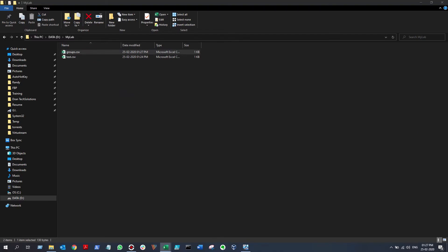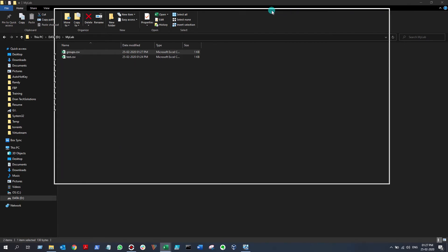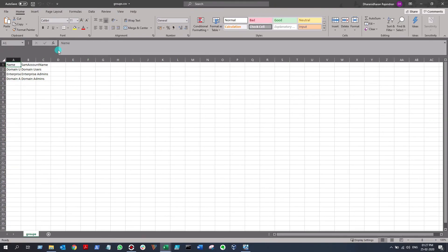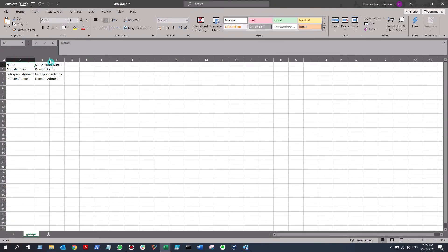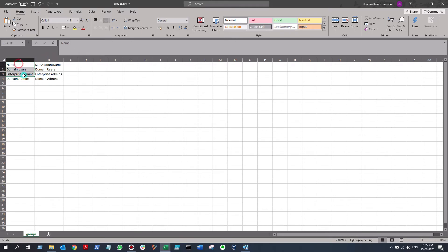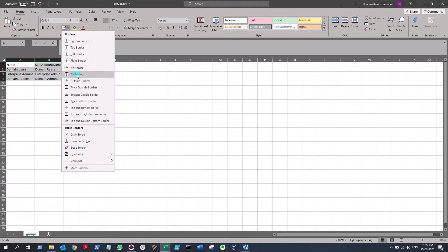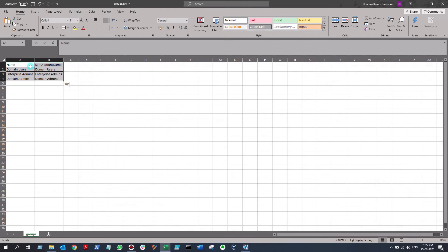Let's open it in my other monitor. Here we go. You will get it neat and clean, and if you want to make it look better, just put borders on all the cells, and make Name and SamAccountName bold. That's all, guys.